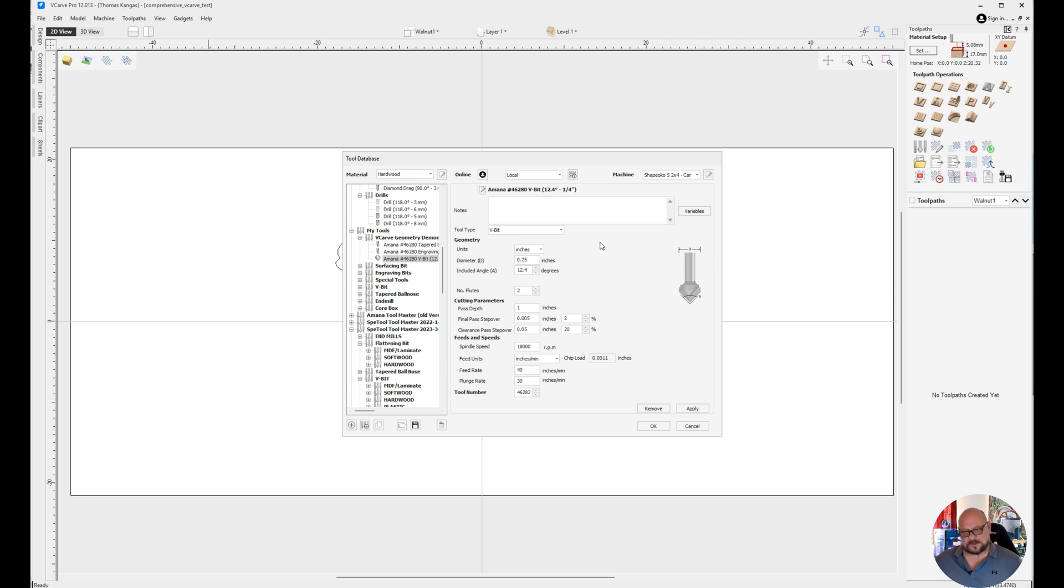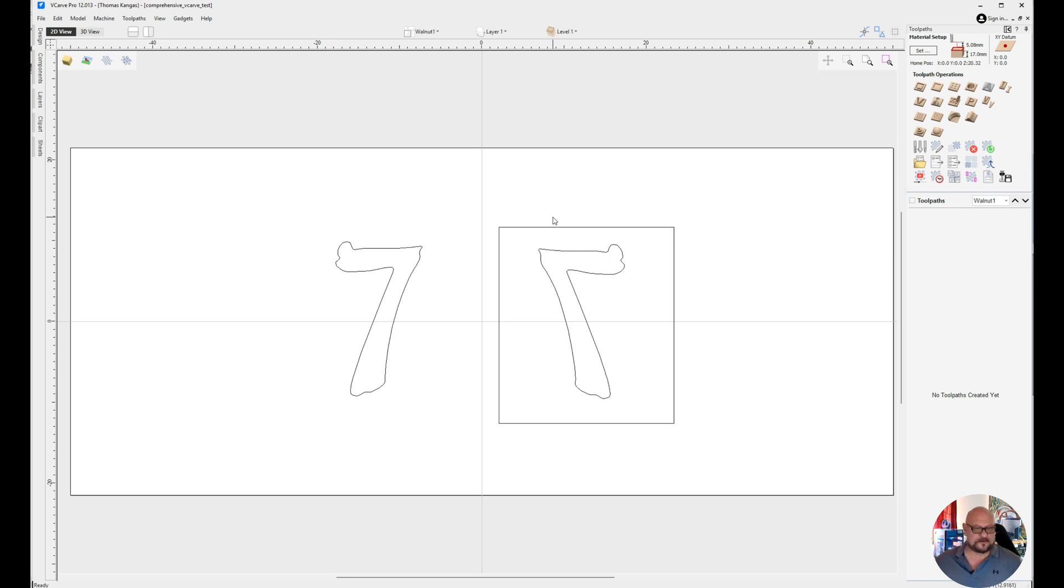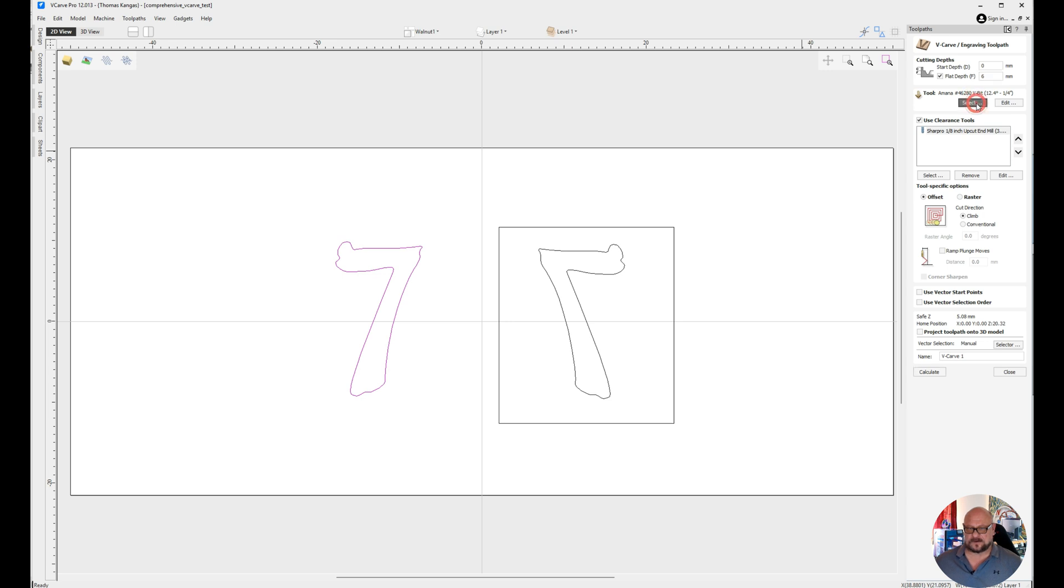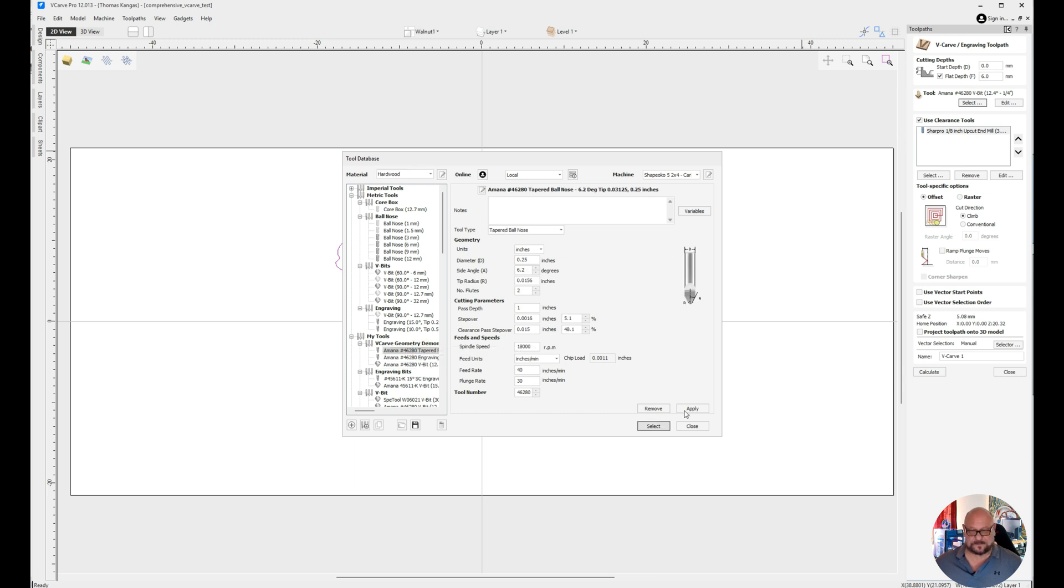Most traditional v-bits come in 90 degree, 60 degree, and occasionally you can find 45 degree or 30 degree that are configured as v-bits. In this case, we're configuring our Amana bit with a 12.4, which is basically the 6.2 half angle multiplied by 2, but all other parameters are remaining the same. So for our first toolpath, I'm going to create a v-carve inlay toolpath with a start depth of 0 and a flat depth of 6 millimeters. And we are going to use the Amana 46-280 tool bit as it's originally intended as a tapered ballnose bit. And we'll go ahead and select that.